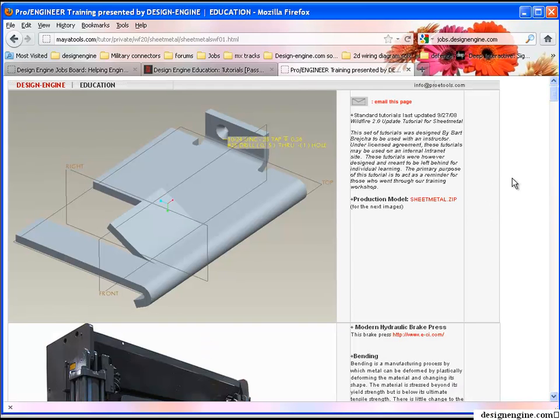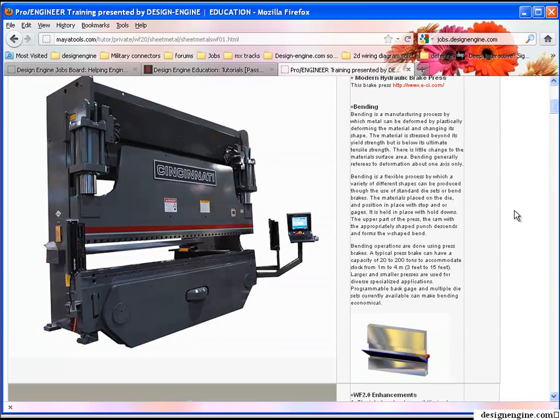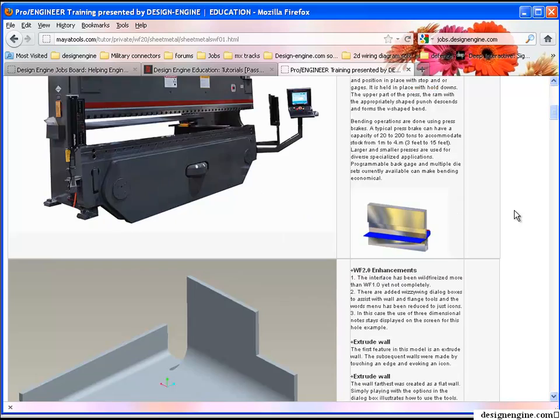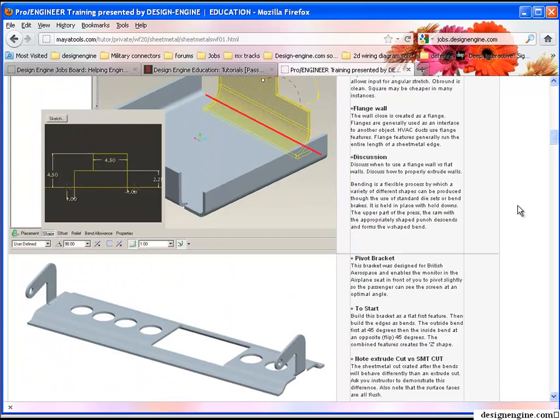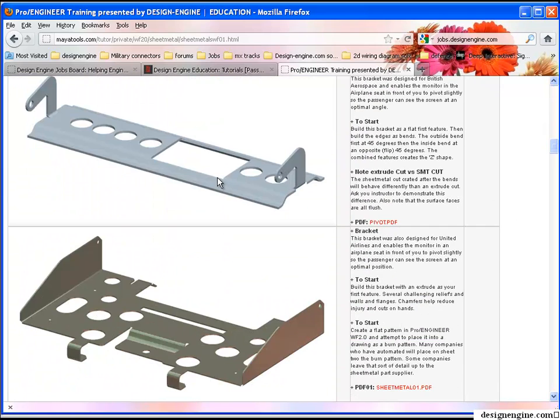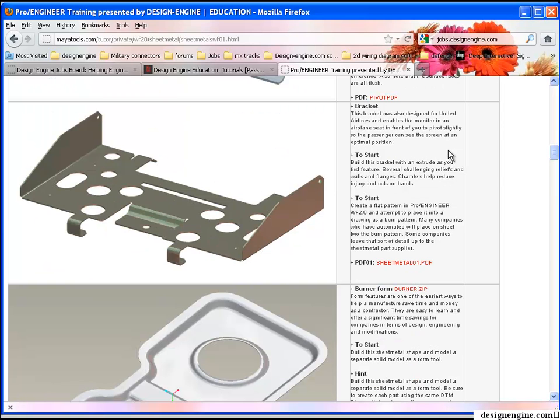And I'll go into the sheet metal training. Now I'm going to scroll through this a little bit slowly so you can see some of the training material. This is the first exercise that we go through and the PDF is located just underneath. The instructor does it for you and then has you go through it.